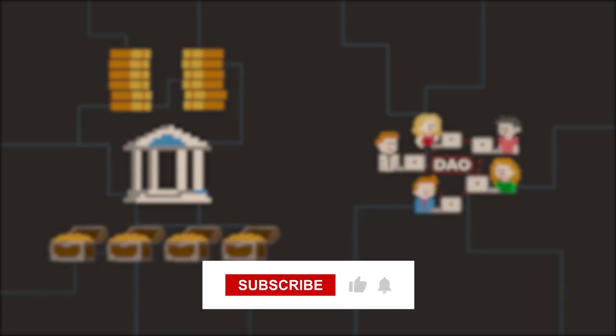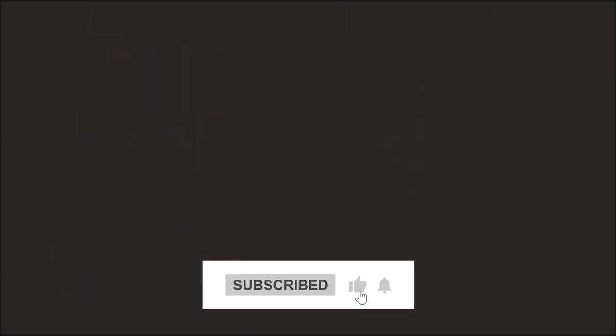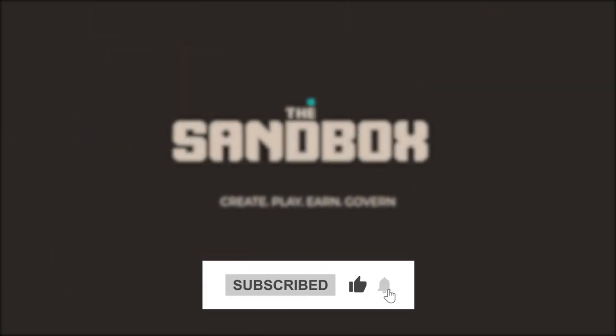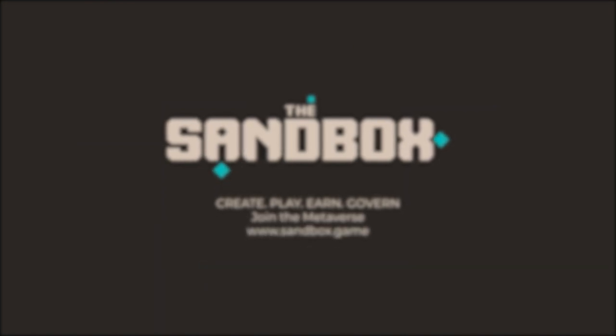That was all from us today. If you liked the video, make sure to subscribe to the channel and we will see you next time.